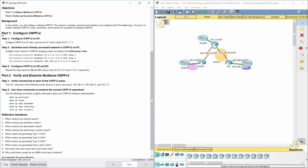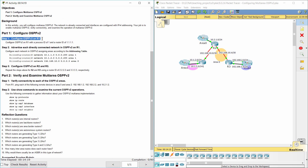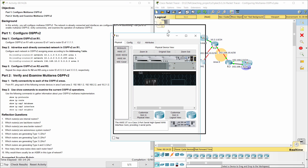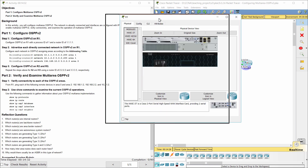Part 1: Configure OSPFv2. Step 1: Configure OSPFv2 on R1 with a process ID of 1 and a router ID of 1.1.1.1.